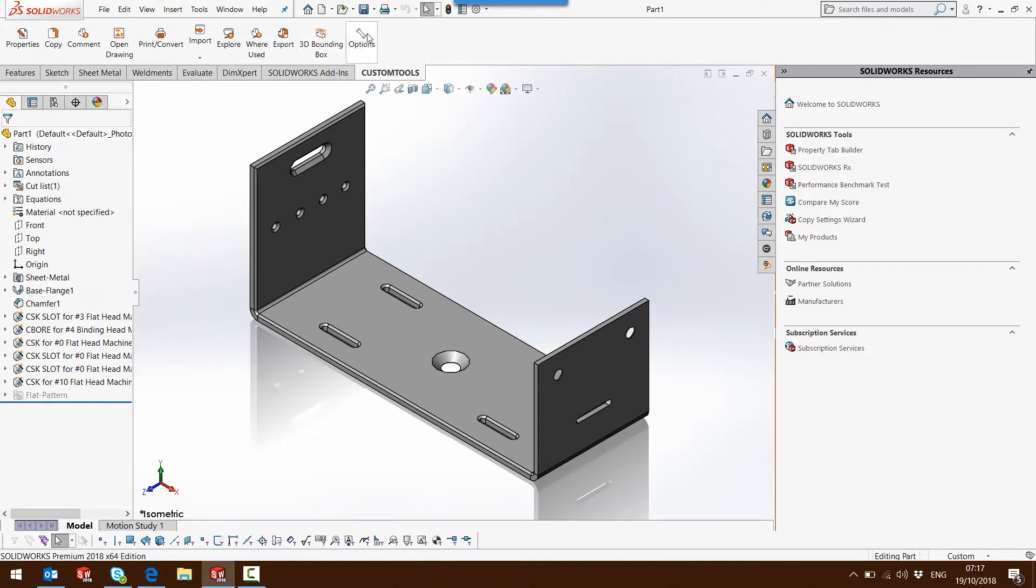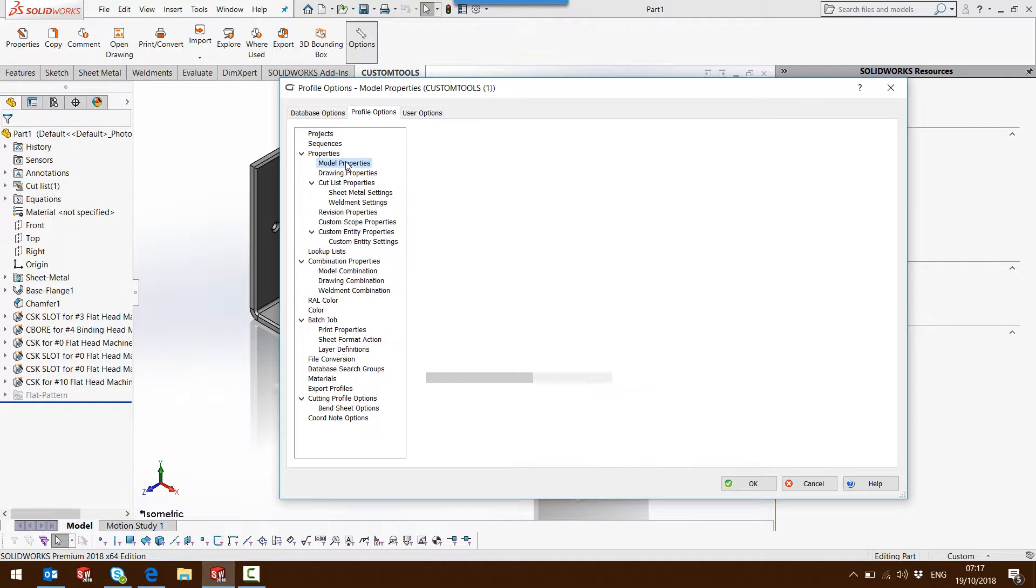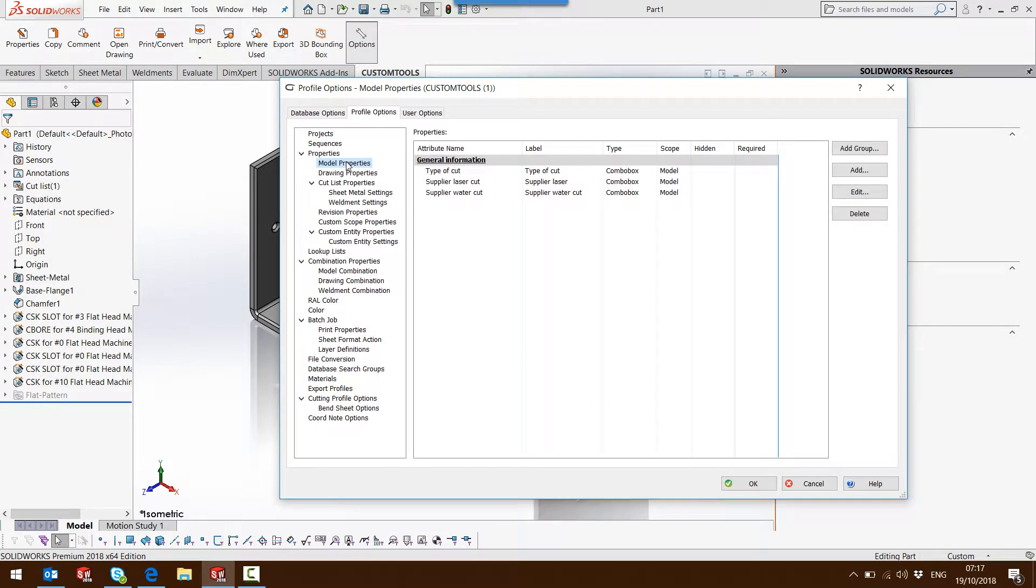How can this be implemented in SOLIDWORKS? So let's check that and open the options, then activate the model properties.